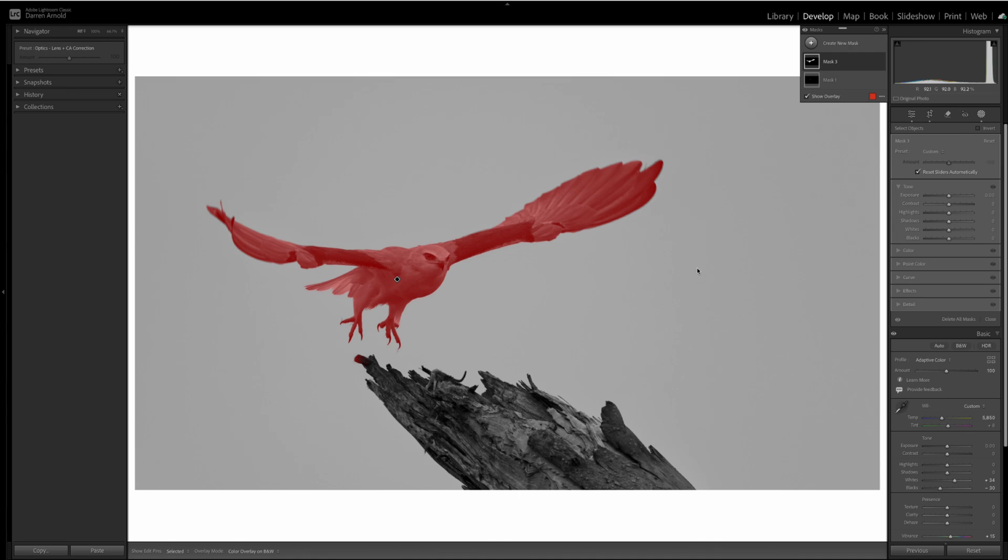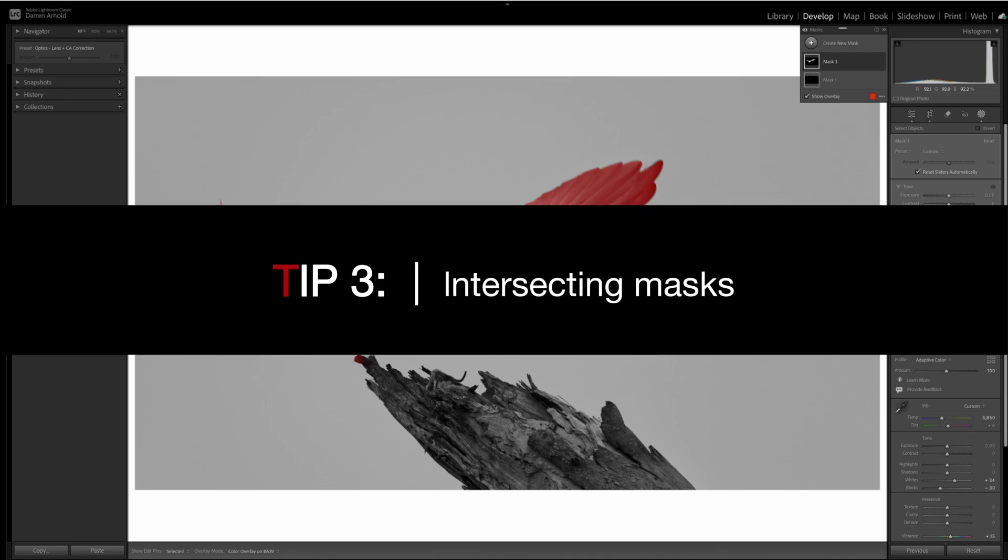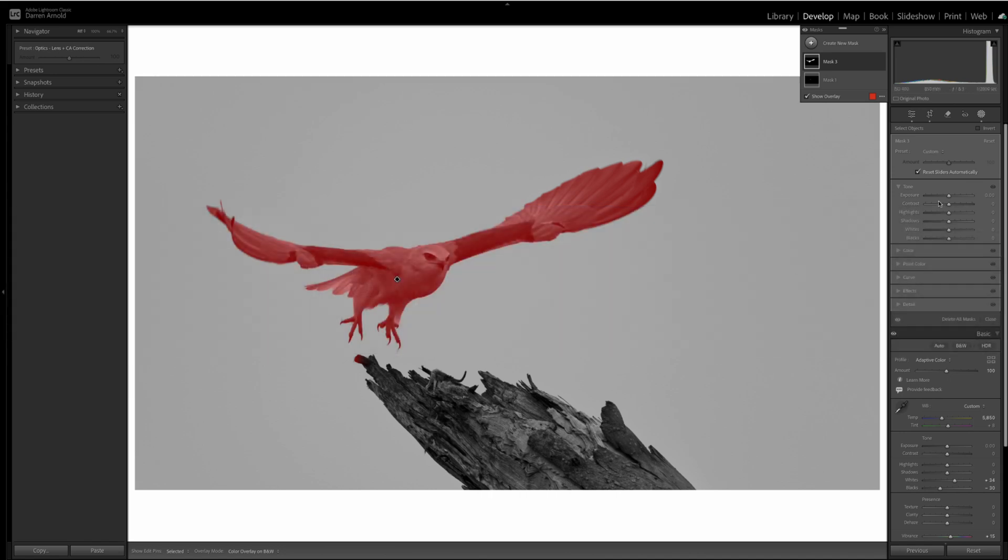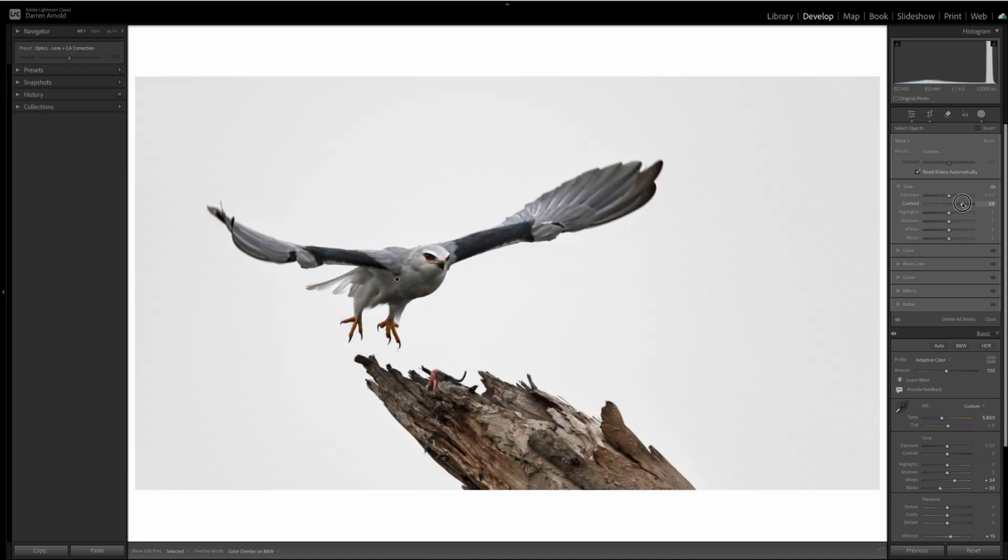Tip number three is about intersecting masks. Super powerful tool that can be used in a number of scenarios. In this case, I've selected the entire bird using the object select tool, as you just saw. And what I want to do is really emphasize the dark parts of its wing. Well, if I do that, if I increase the contrast, then it's going to impact the entire bird, which is not what I want.